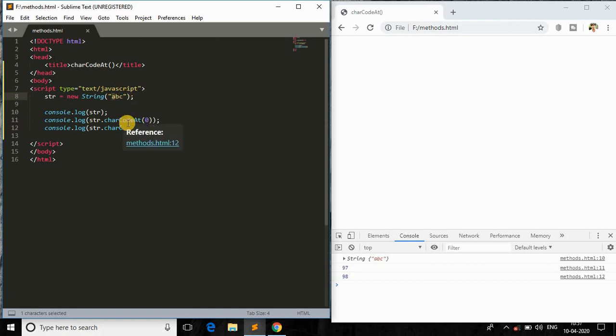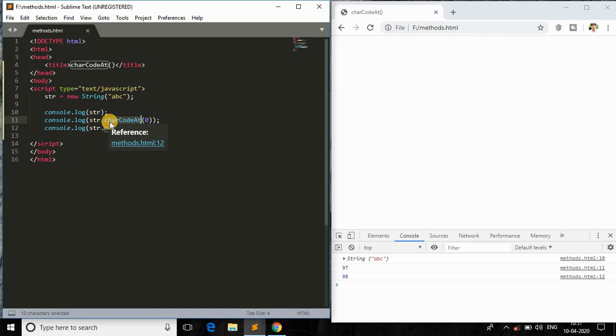And this charCodeAt returns the unique code of that character in that string. That's it, it is so simple. So whenever you want to handle processing of unique codes and strings, this character method will be helpful for all of those things, right?